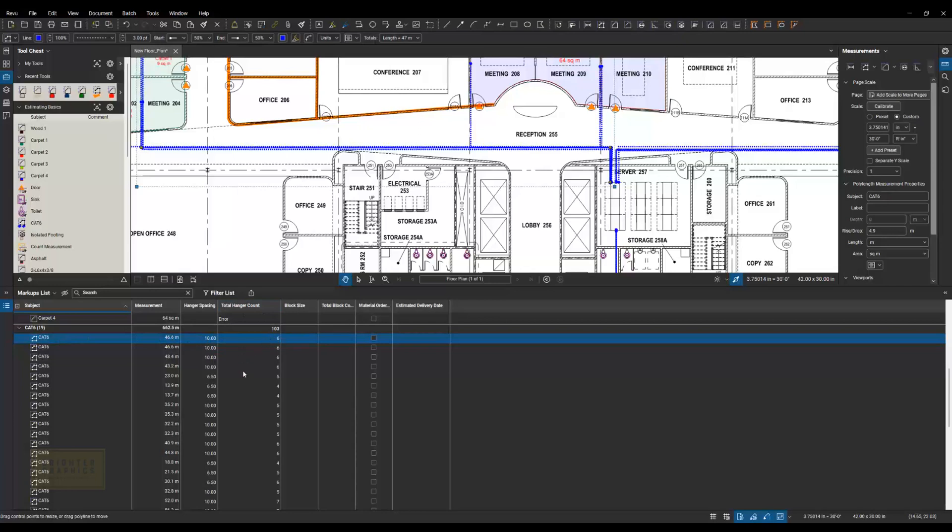And so on. It's going to go through all of these and tell us how many hangers, and then we have a total up here for how many hangers we need.